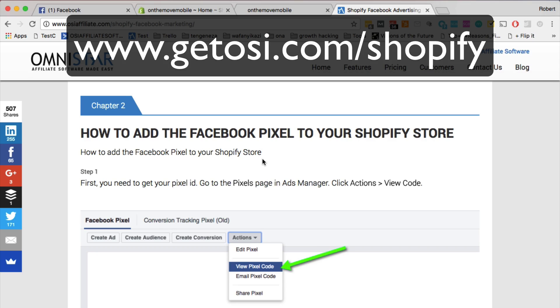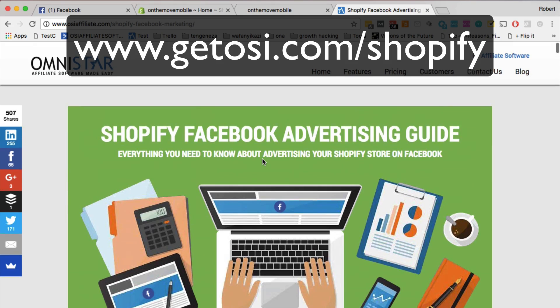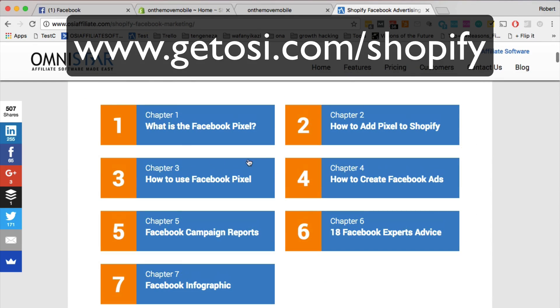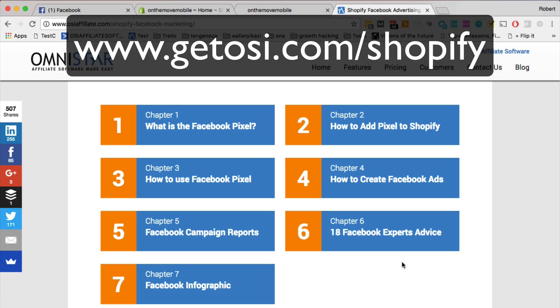So make sure to check out the guide. Again, it's getosi.com/shopify. Check out that guide. It's going to walk you through everything. You can see the different chapters that we have in the guide. We show you how to create Facebook ads, we explain what the Facebook pixel is, we even have advice from e-commerce marketing experts. Again, check out the guide. Getosi.com/shopify.